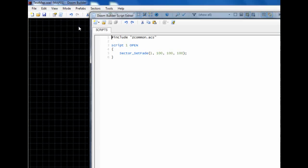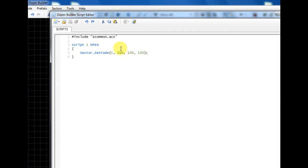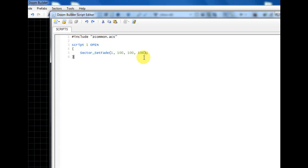The higher the brightness is, the less effect the fog is going to have, and the lower the brightness is, the more thick and noticeable it will be. Another way is if you go to your script editor...